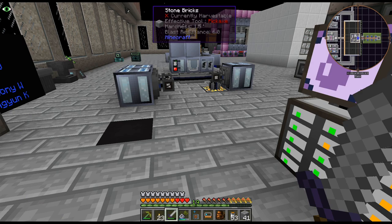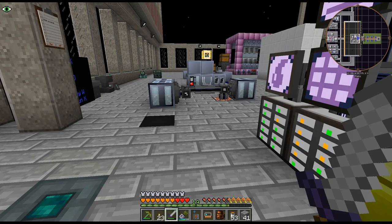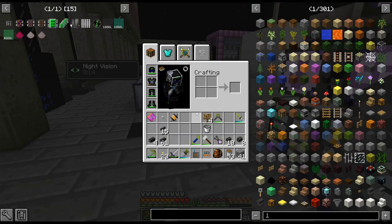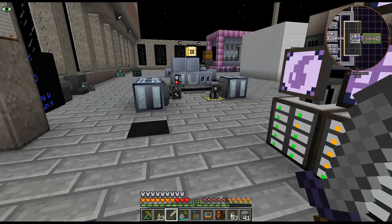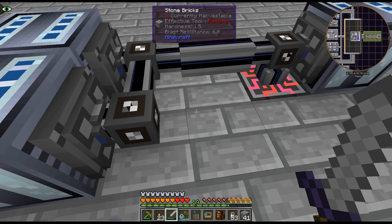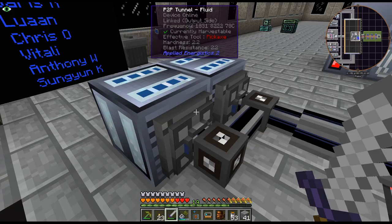Hello, my name is CarX82 and welcome back to our Direct Tech New Horizons Season 2. Last episode we started doing that, and I noticed from the comments that you can input into the output side of the fluid P2P.